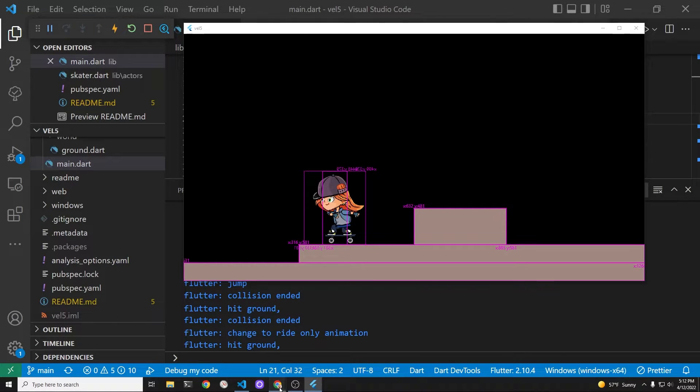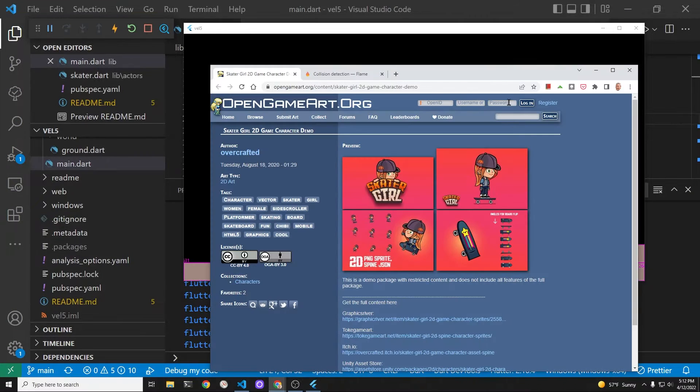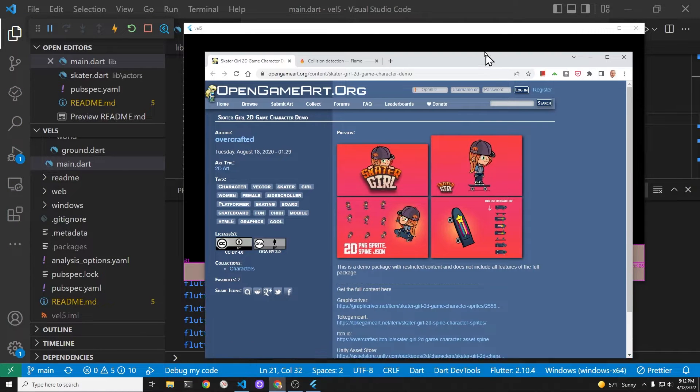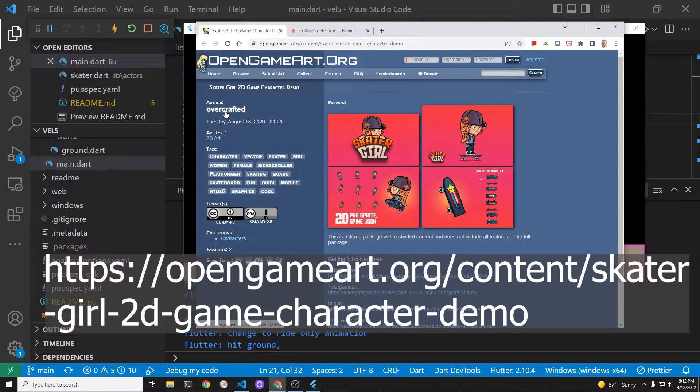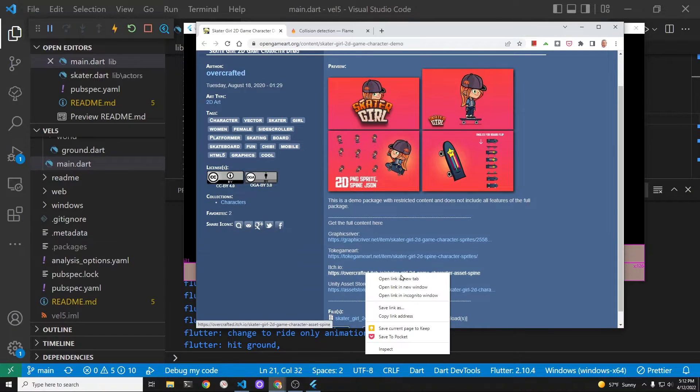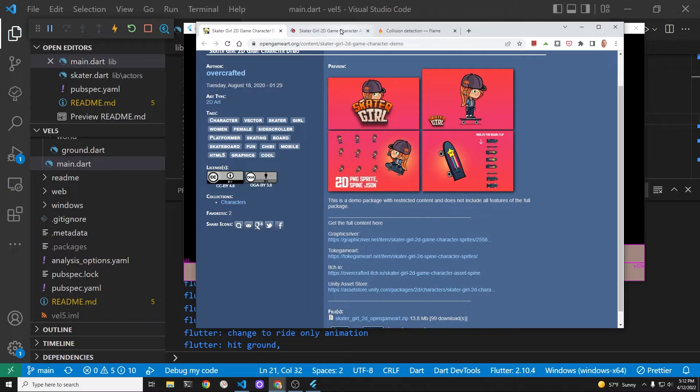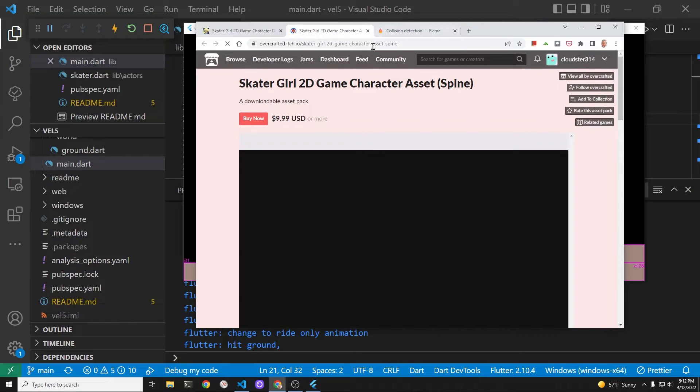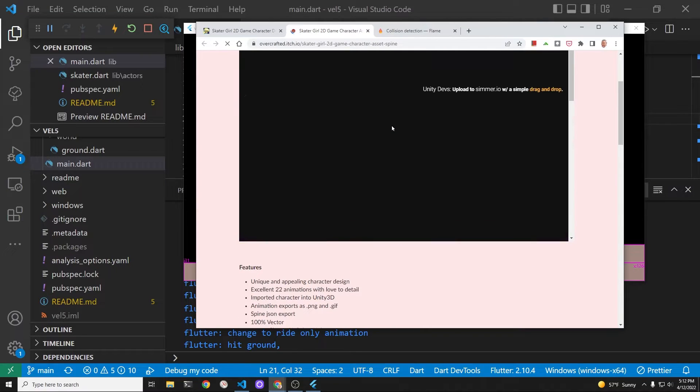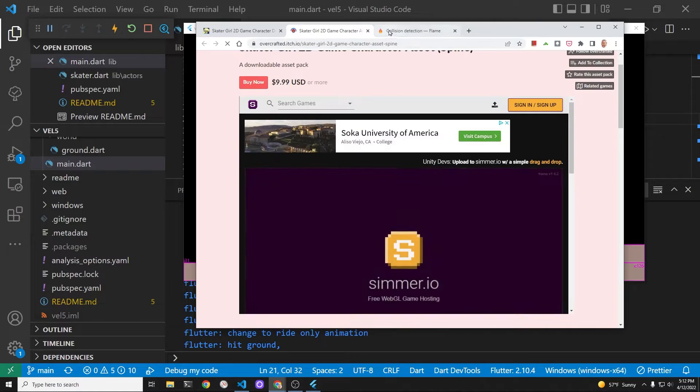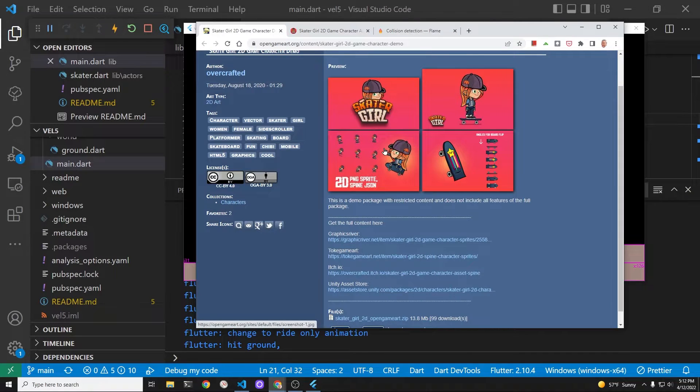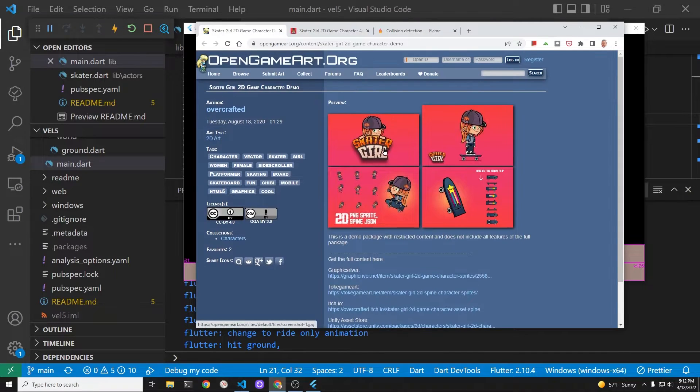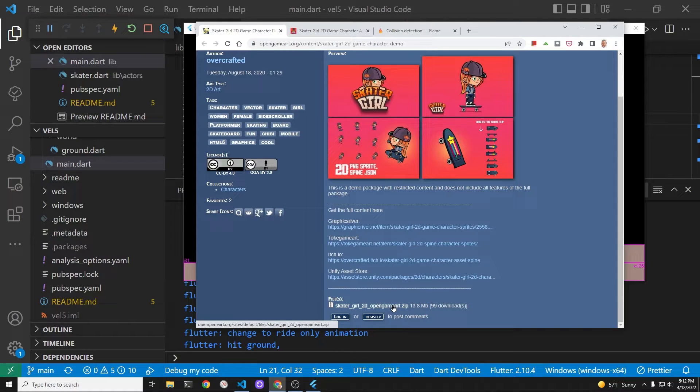Our hero Lena is based on the graphics from Overcrafted. There is a free demo on OpenGameArt and this is the package that we'll be using. You can also buy the graphics but you don't need to buy the graphics for this tutorial. This is only if you want to make your game more professional in the future. Right at the bottom is a place to download the zipped file which has all the graphics.